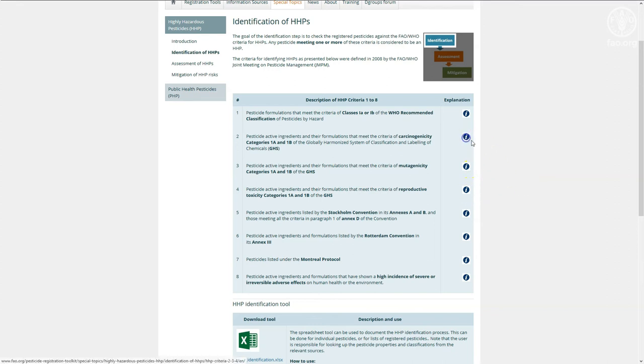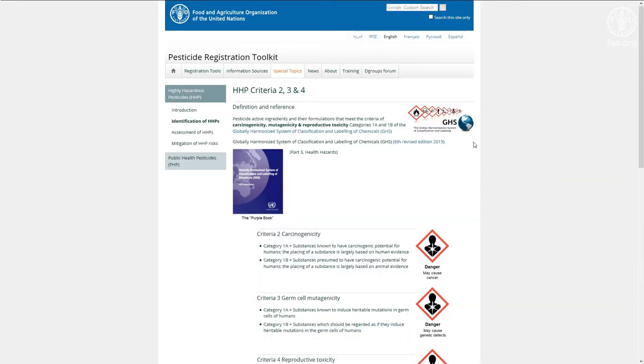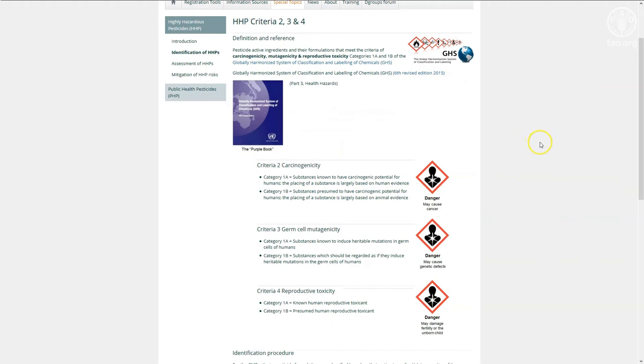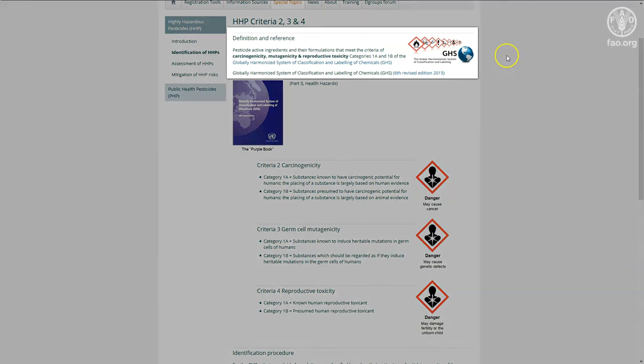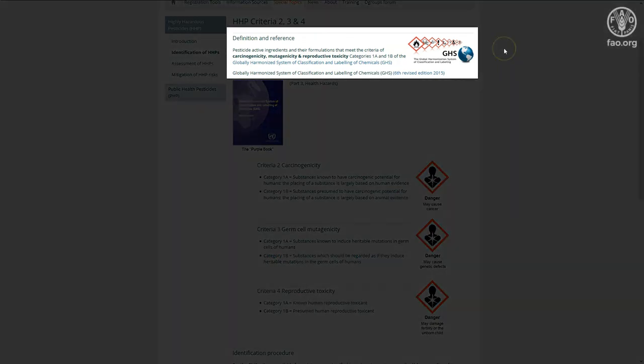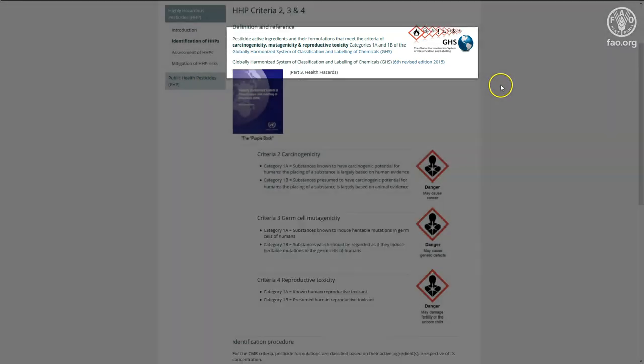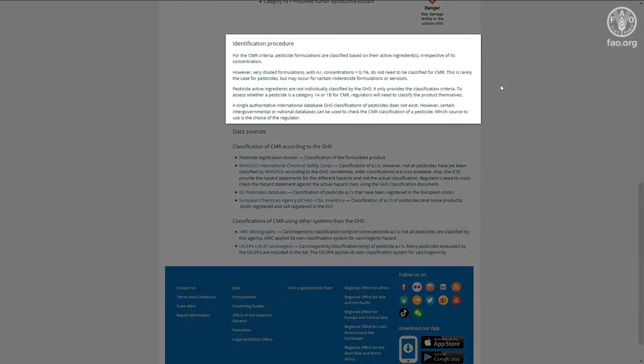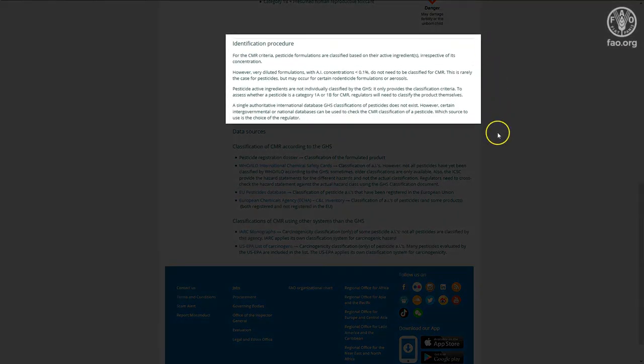For instance, we may want to know more about GHS carcinogenicity categories 1A and 1B, one of the criteria that identifies a highly hazardous pesticide. The information page provides the official definition of the criteria as well as some guidance on the identification procedure.